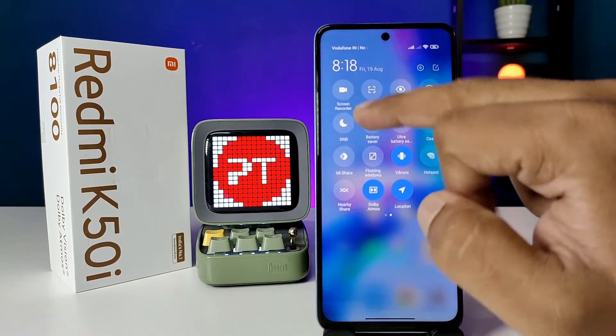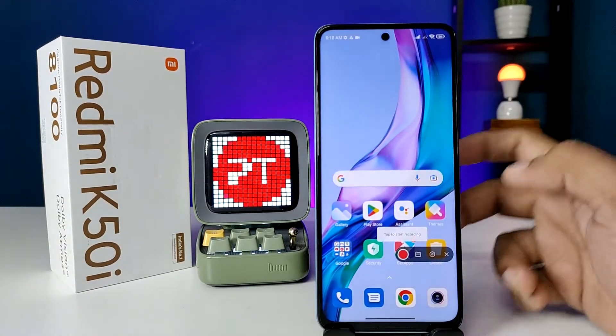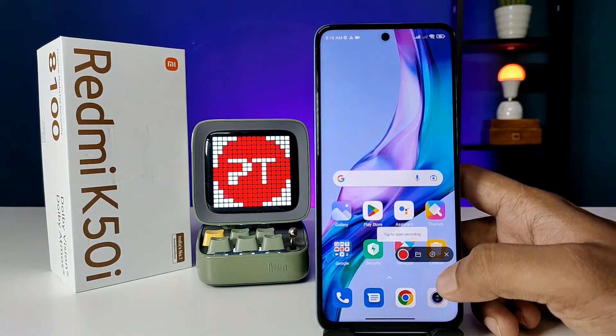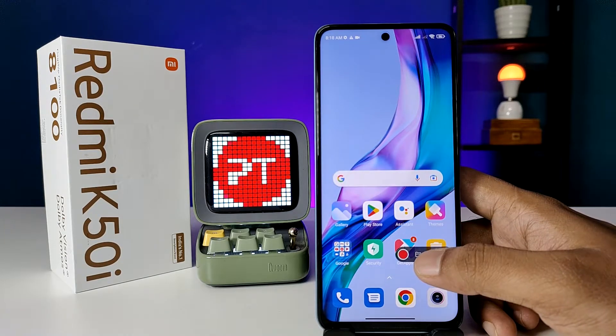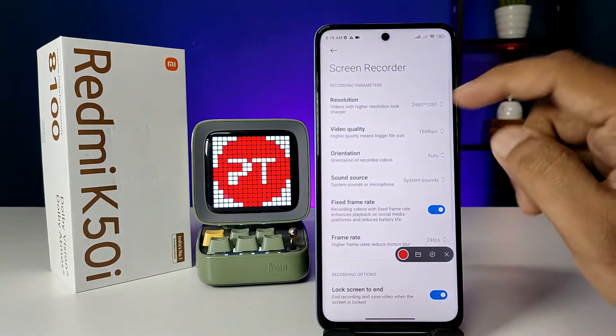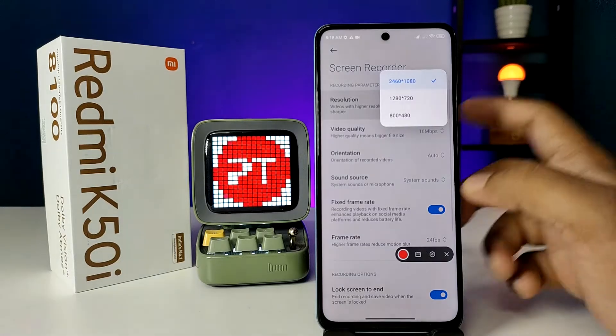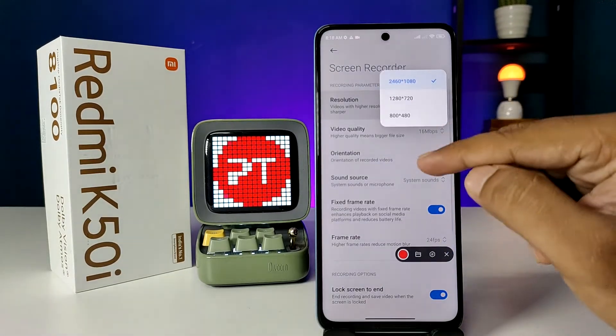You need to click on the Screen Recorder icon. Now it will open the floating window of screen recording. You need to click on the settings so you can change the settings from here.